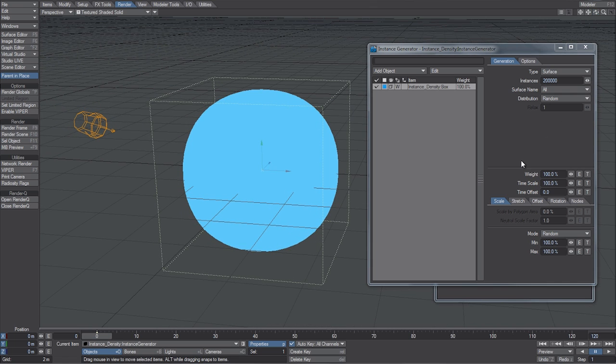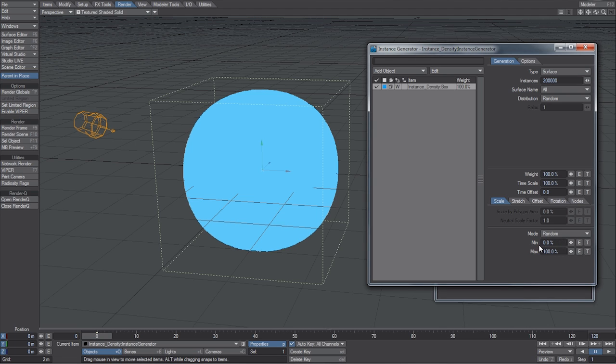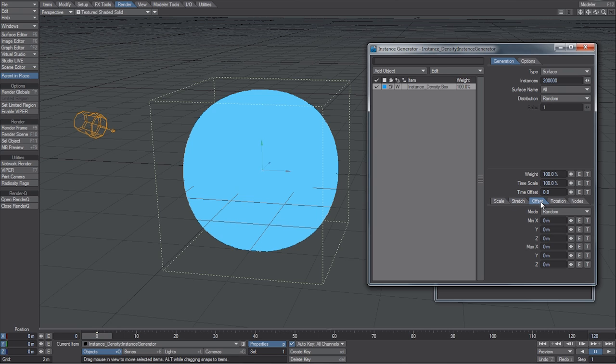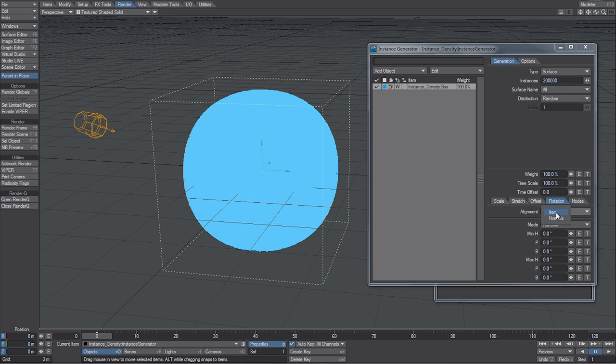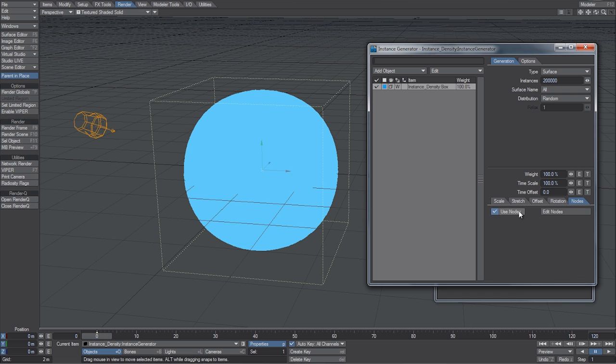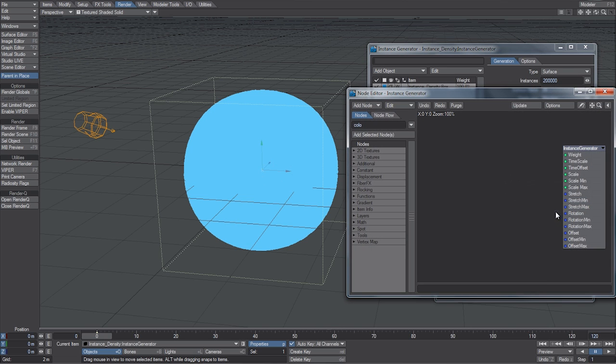So, for scale, we're going to set the minimum to 0, just to give it some variation. And under stretch, we're going to set that to uniform. And you can keep these at 0% for now, or adjust any of these settings later on. Offset is fine. And for rotation, I'm just going to change the alignment of those instances to the normals. And now let's go into the Node Editor, check Use Nodes, and open that up.